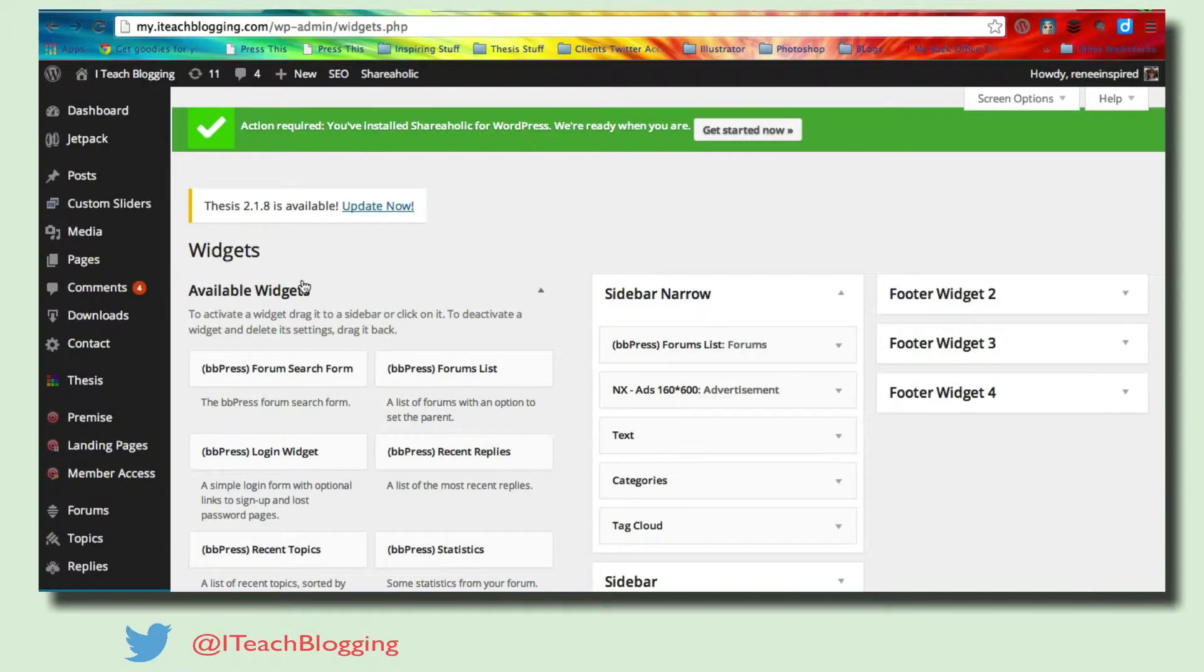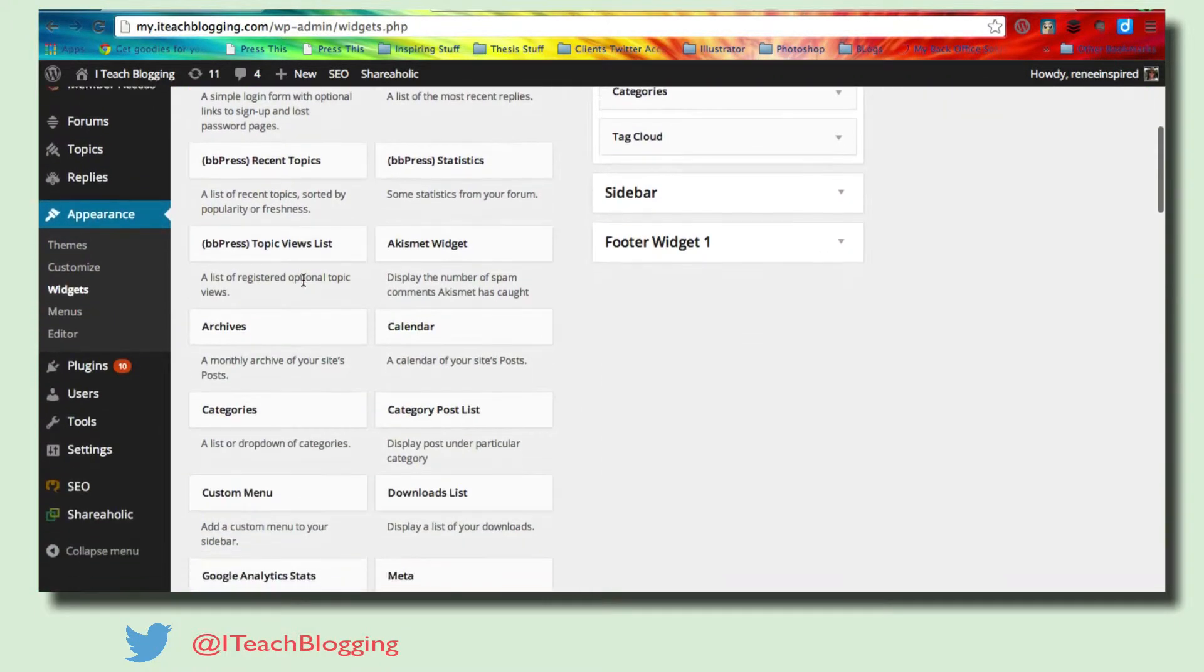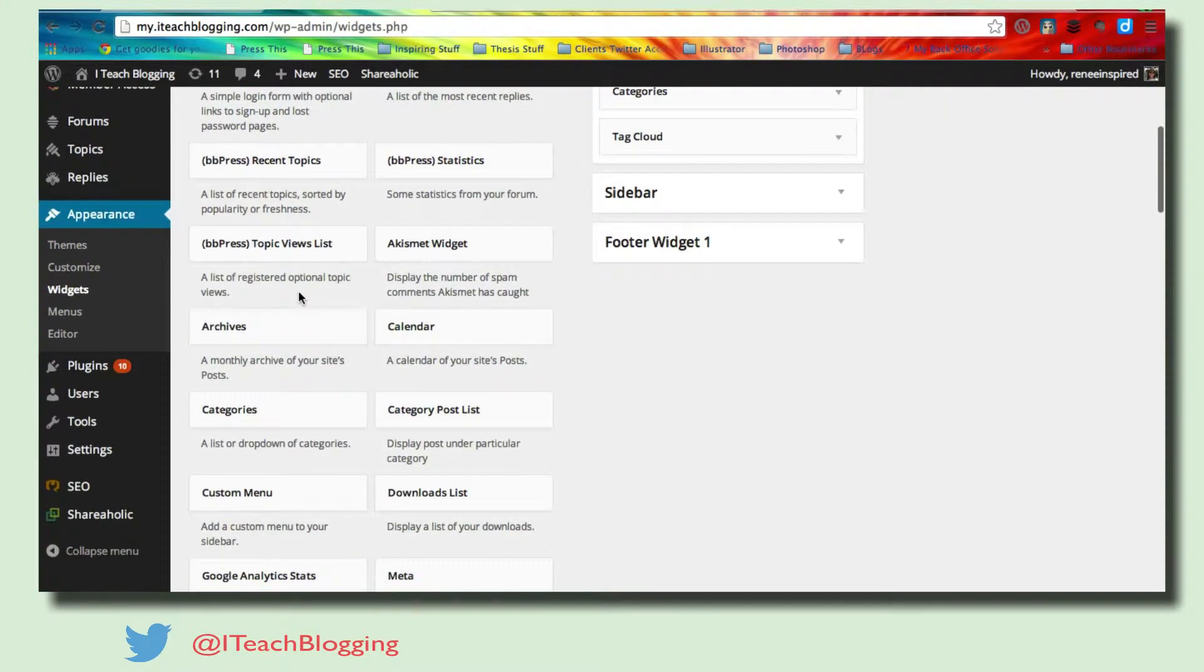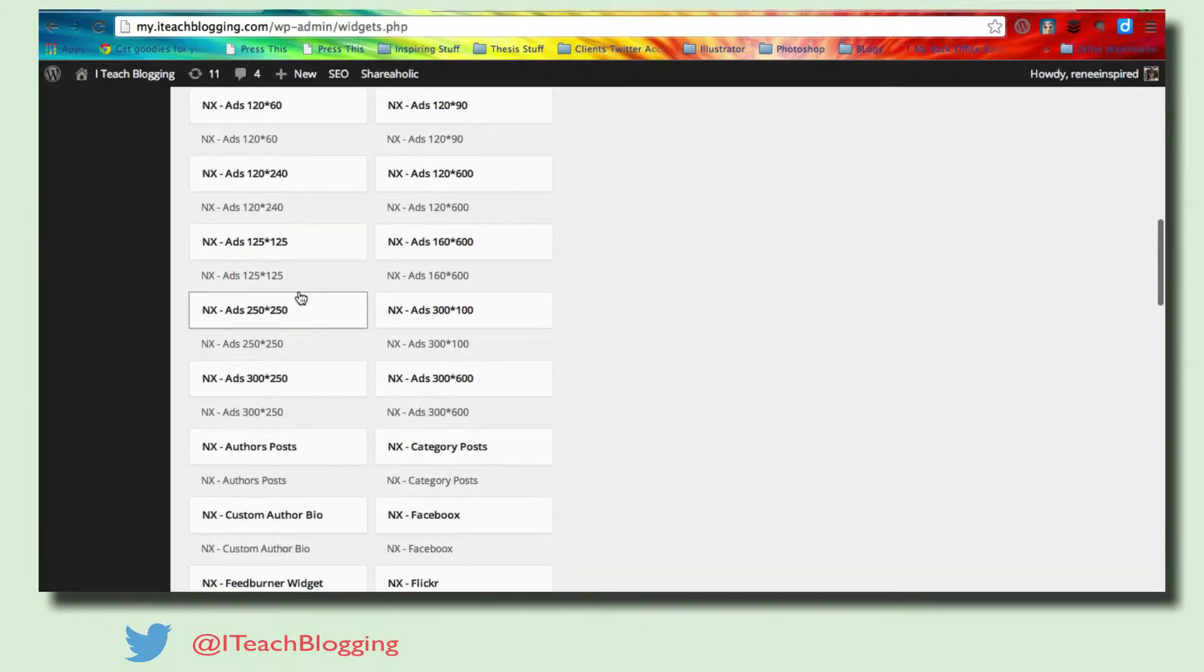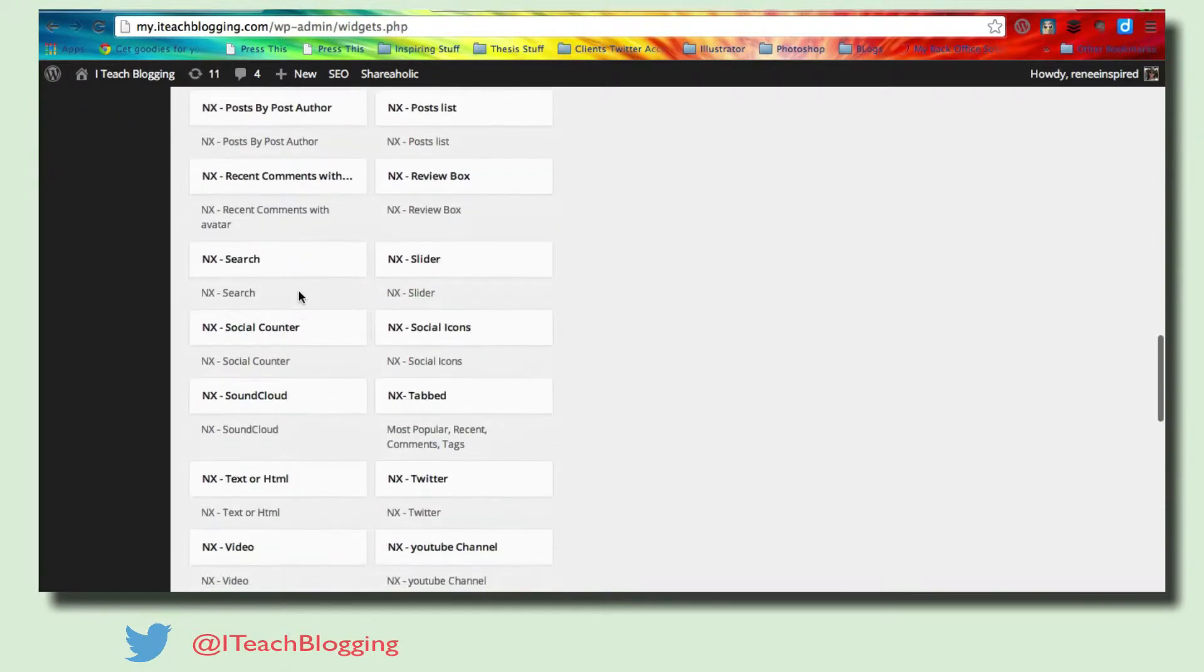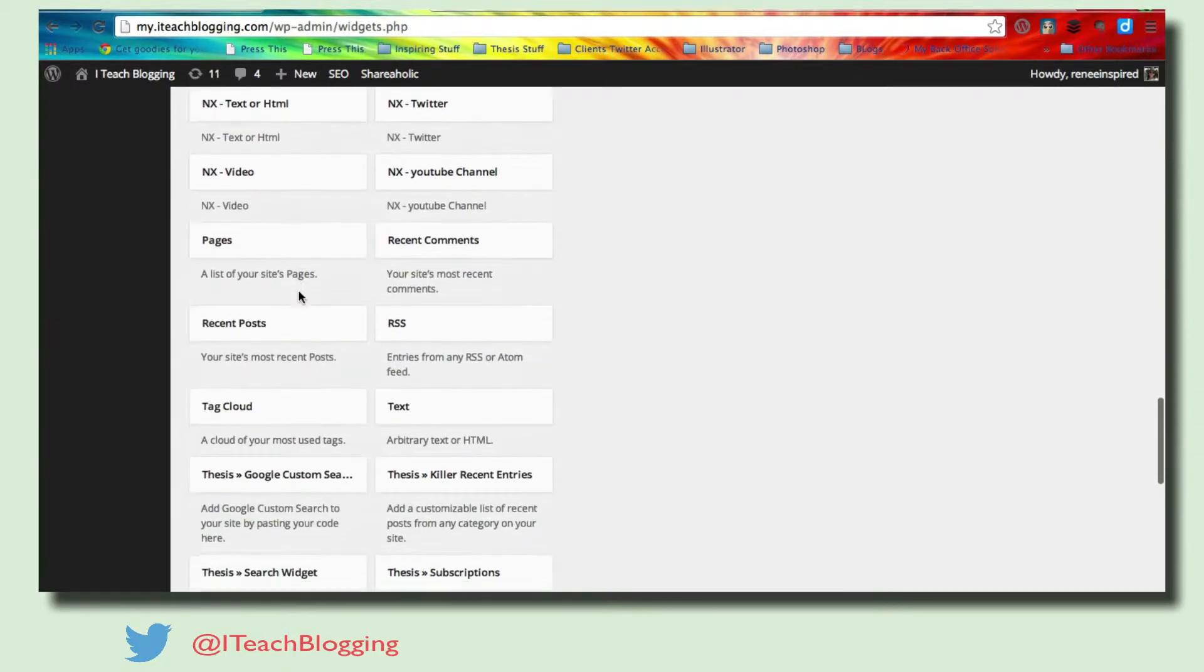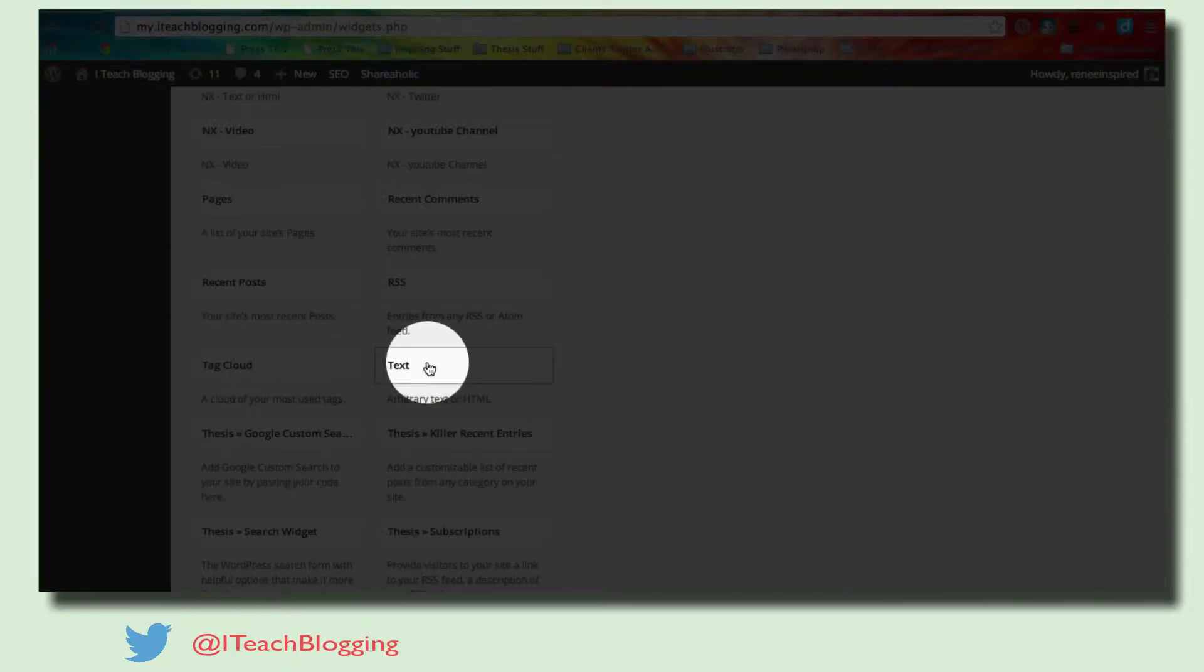So inside of the widgets area, you may not have quite as many widgets as me. This one is a custom theme and it has a lot going on. So I'm scrolling down, as you can see, and I'm looking for just the regular everyday text box.